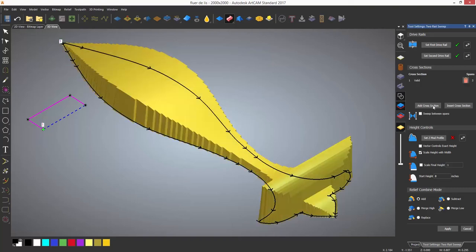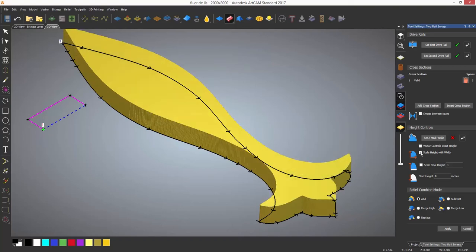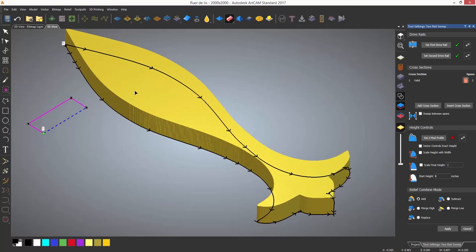If I next select the rectangle with the bottom span removed, I can then add that as a cross section and a shape will be generated instantly. If I turn off the scale height and width it will be the one height rather than being larger in height at the larger widths.